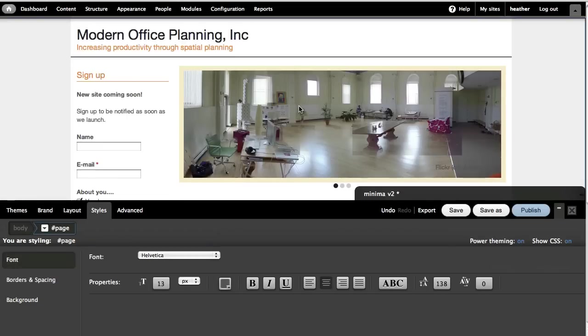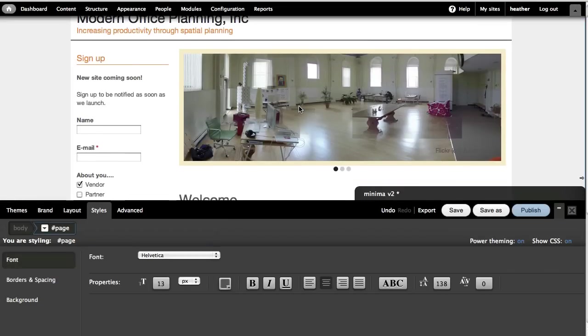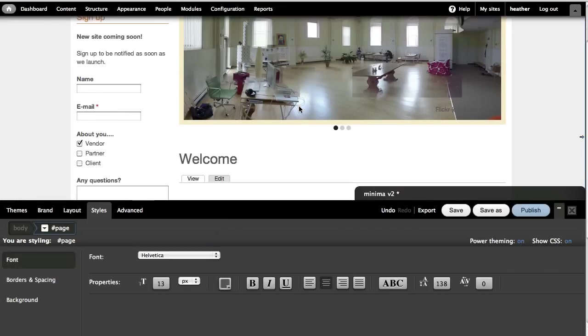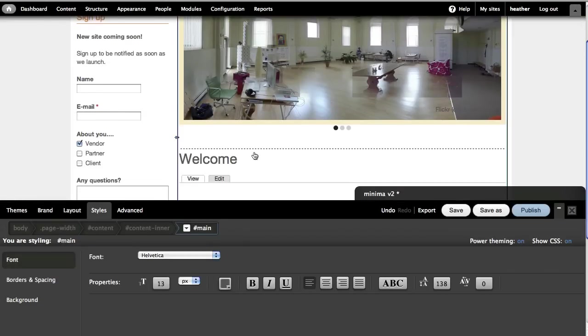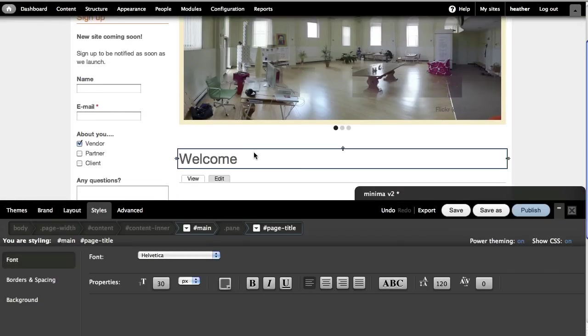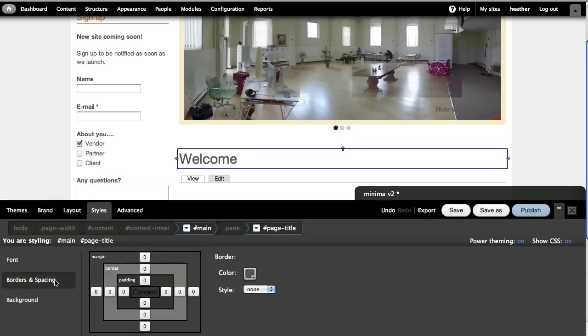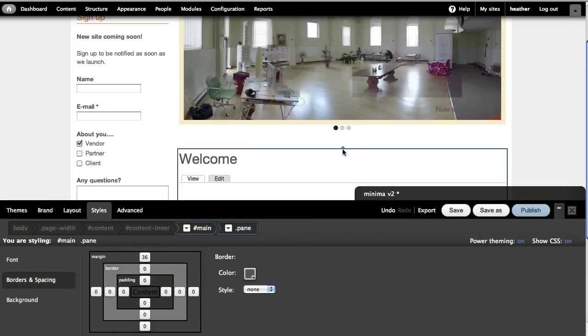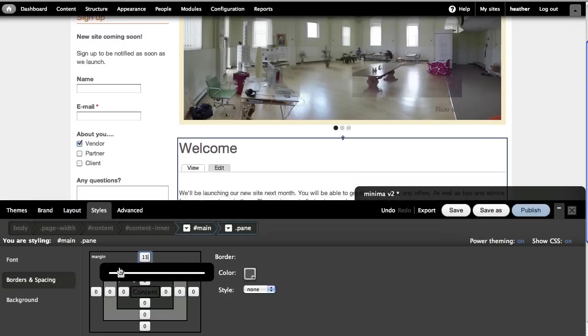The first thing I'd like to change is the spacing between the banner and the page title. I go here and click on the page title and select borders and spacing. I don't see any margins or padding on that element. So I click the up arrow to get the parent element. Now I see the margin. I'll change this to zero.